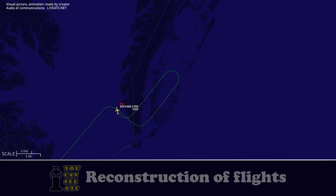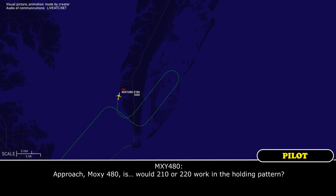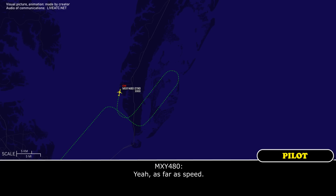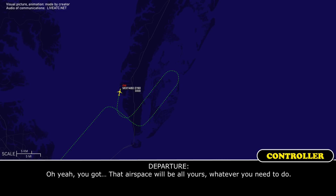Approach, MOCZ 480 — will 210 or 220 knots work in the holding pattern? As far as speed? Yeah, as far as speed. Oh yeah, that airspace will be all yours — whatever speed you need.